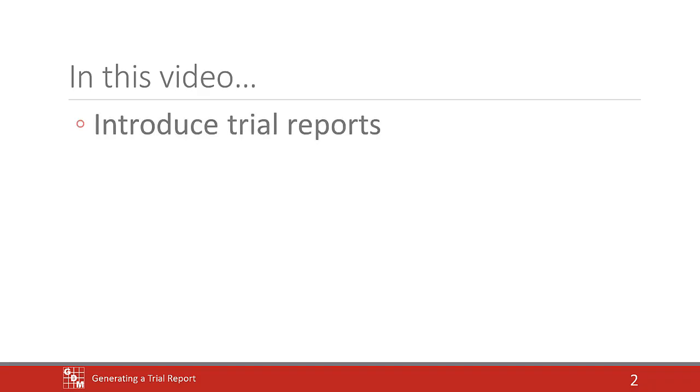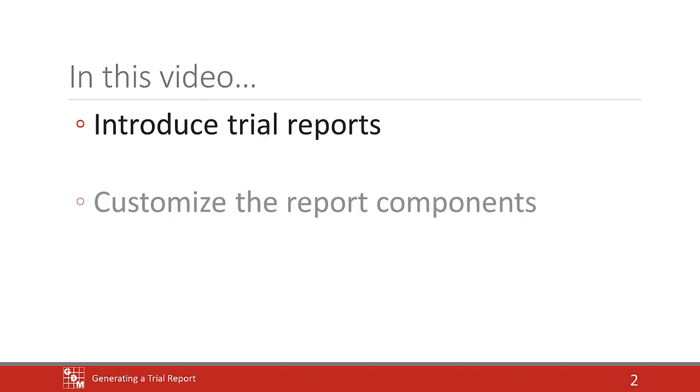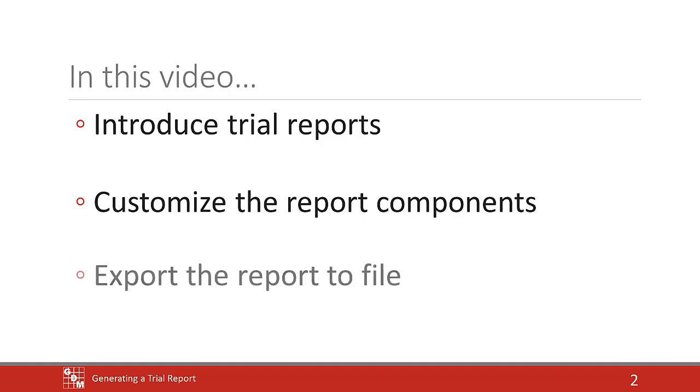In this video, we introduce trial reports in ARM, customize their components, and export the report to a file.